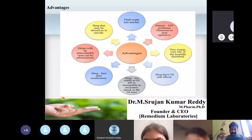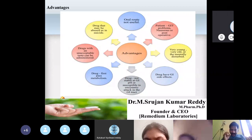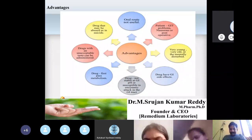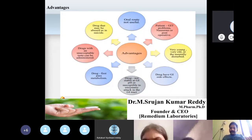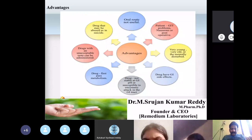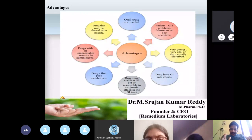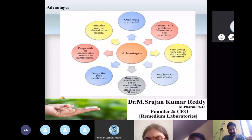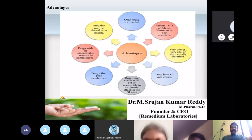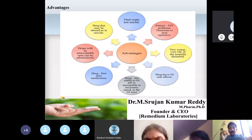The first advantage: for drugs where the oral route is not useful, you can opt for suppositories. Some drugs may be sensitive to acidic pH or may not have enough bioavailability orally. The second advantage: for patients with GIT problems, nausea, or post-operative conditions, you can opt for suppositories. You cannot go for oral administration when a patient has gastrointestinal problems like stomach or intestinal infections, so you shift to suppositories.